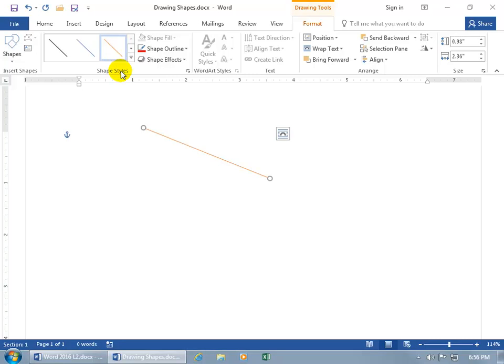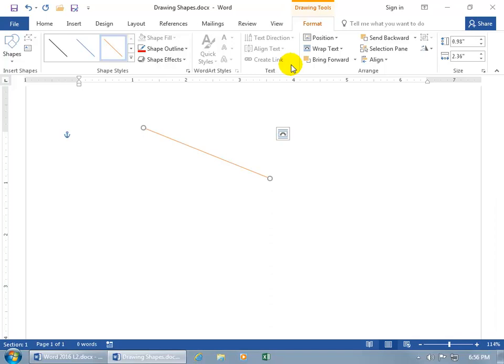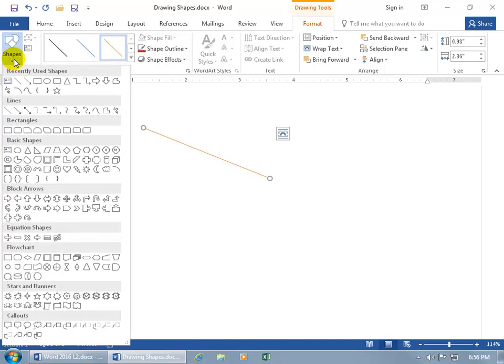If you want to go ahead and draw additional shapes, you don't have to come over here and click on the insert tab if you already have a shape selected because you get the related contextual format tab. Because on that tab you also have insert shapes. Just click on that.